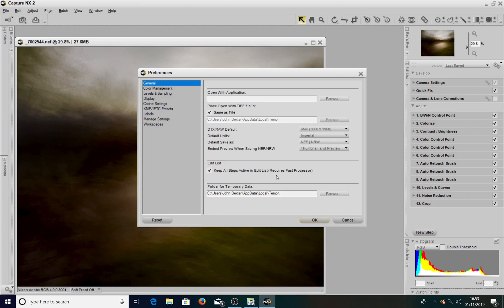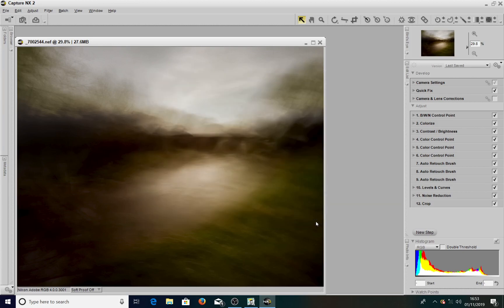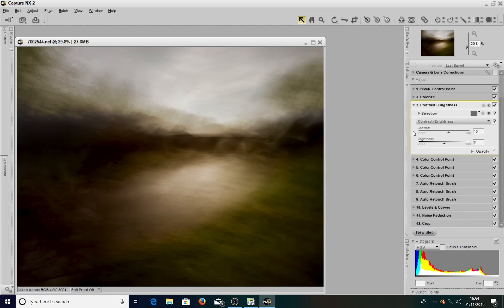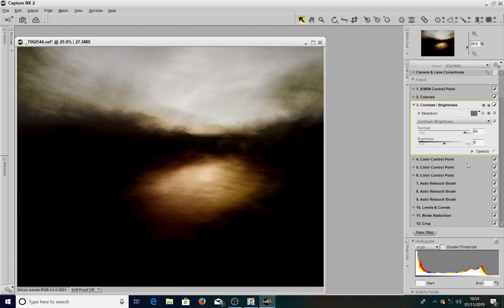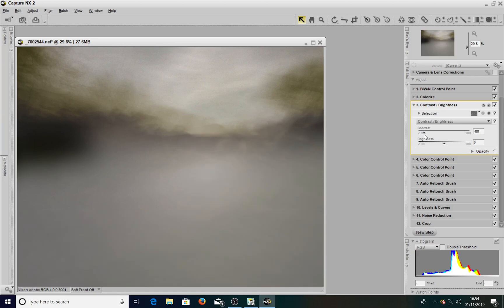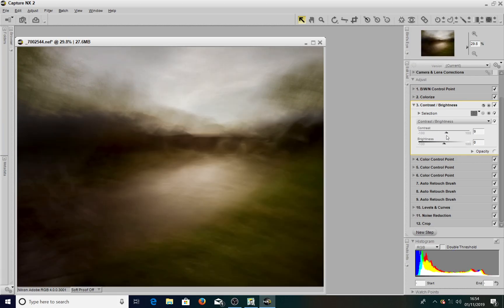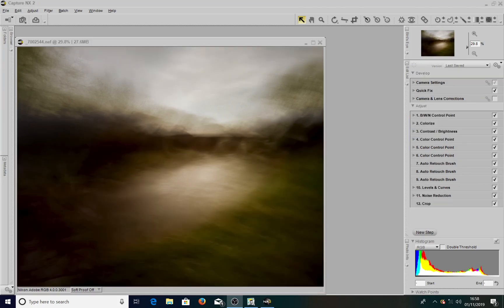So once you've done that, you then just click OK. Now if I come across again to contrast and brightness and I make an adjustment to that, there you go - the boxes remained ticked. So you are actually seeing this adjustment in real time, and that to my way of thinking makes life a lot easier. So there you have it.